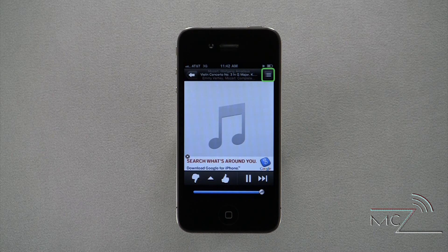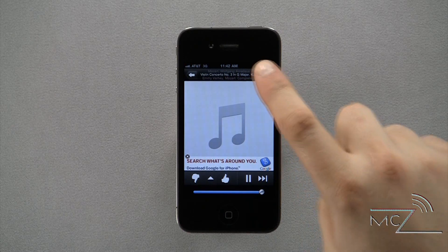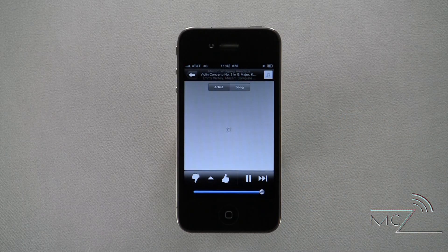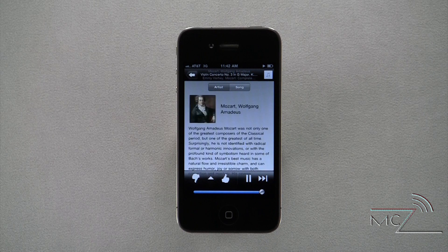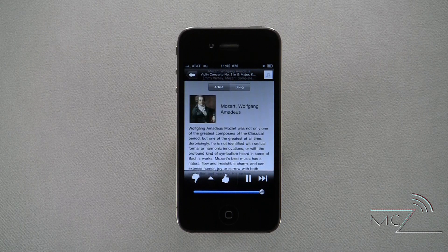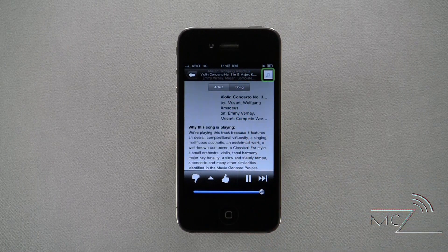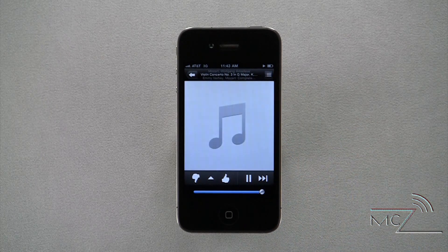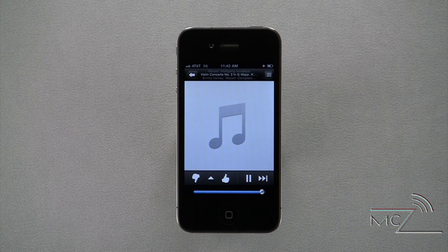Pressing this icon in the top right corner will display information about the artist and song. Tapping the icon in the top right corner will return you to the album art if available.